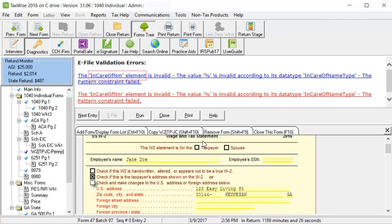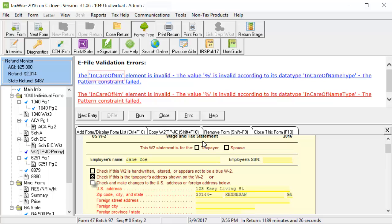The element refers to the field on that particular form. The value refers to the text in that field. In this example, the field name is the in-care-of-name field and the value that was entered was the percent sign.